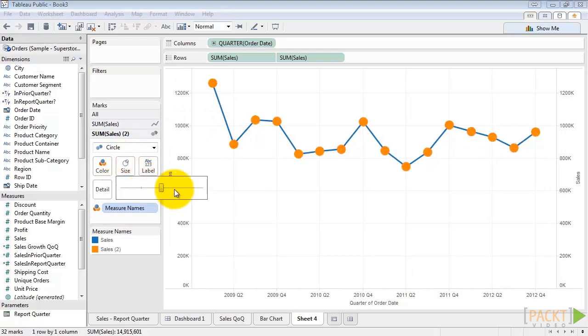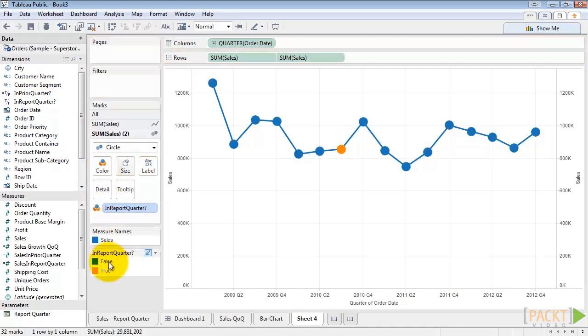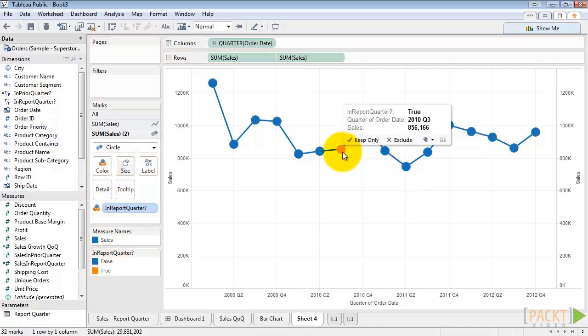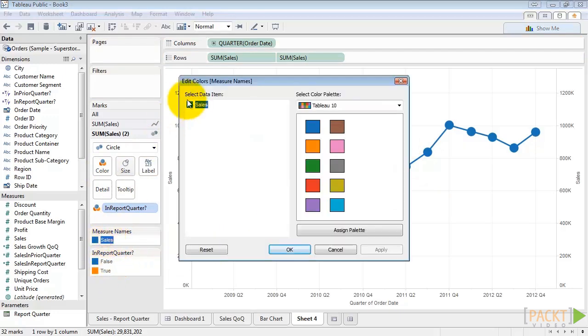Now we can also highlight the report quarter by dragging out in report quarter to our color just for the circle tab. So now we can see exactly which quarter we're looking at. Let's go ahead and change our colors back the way we want them.